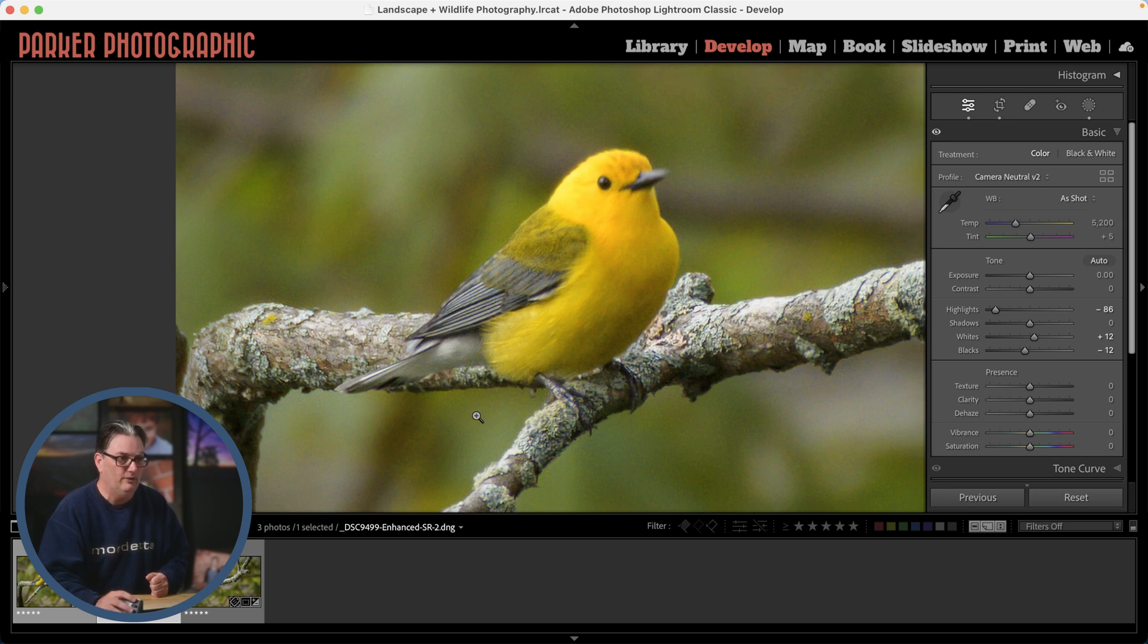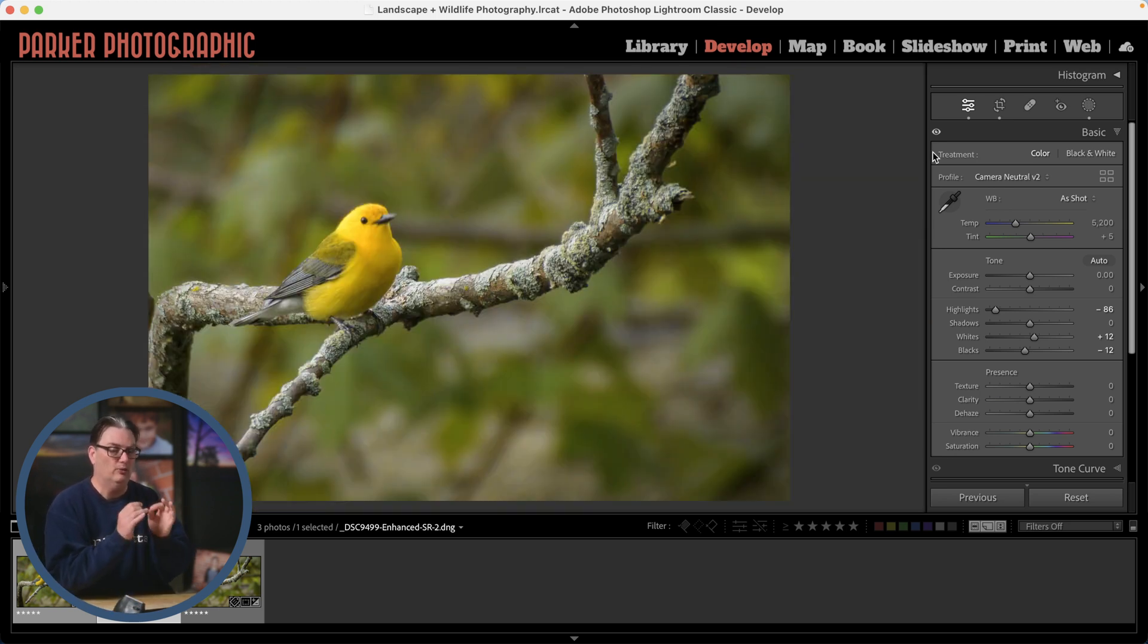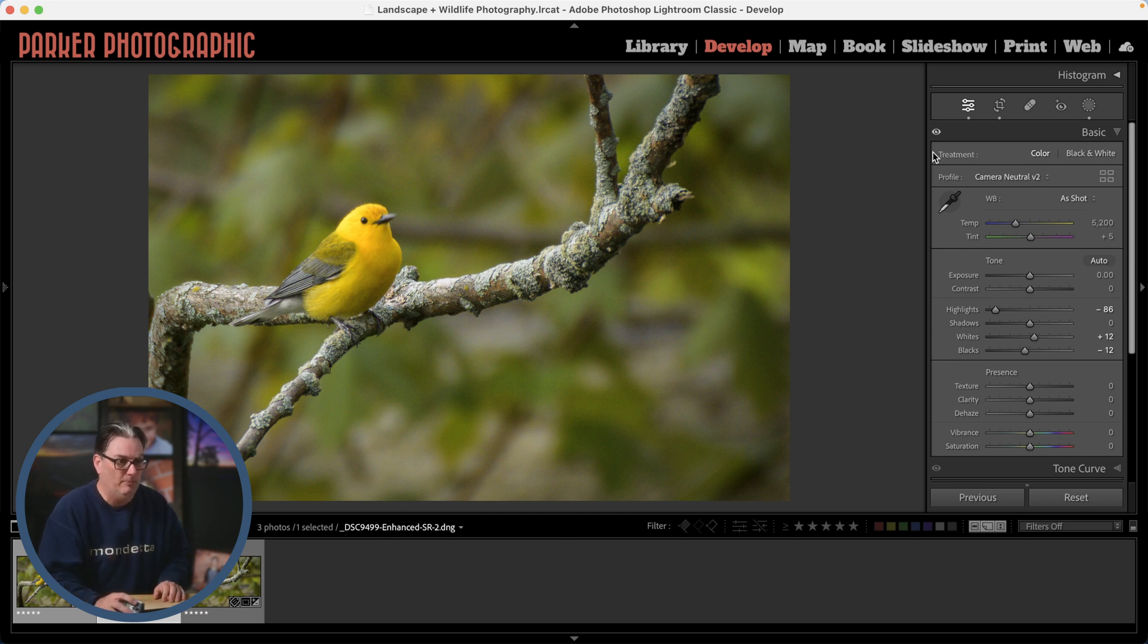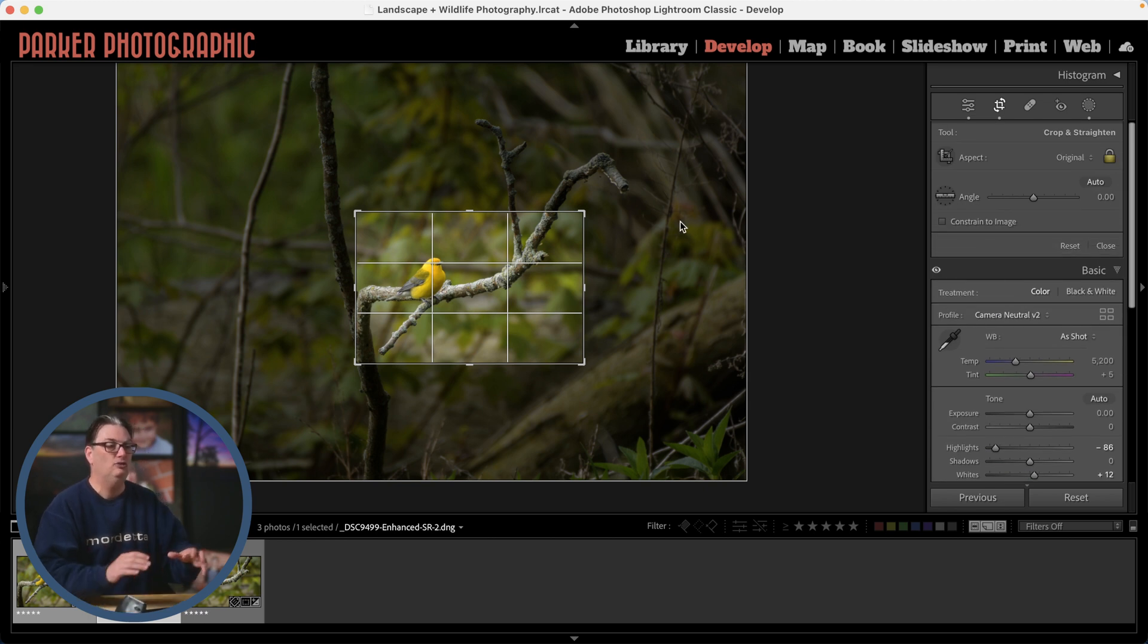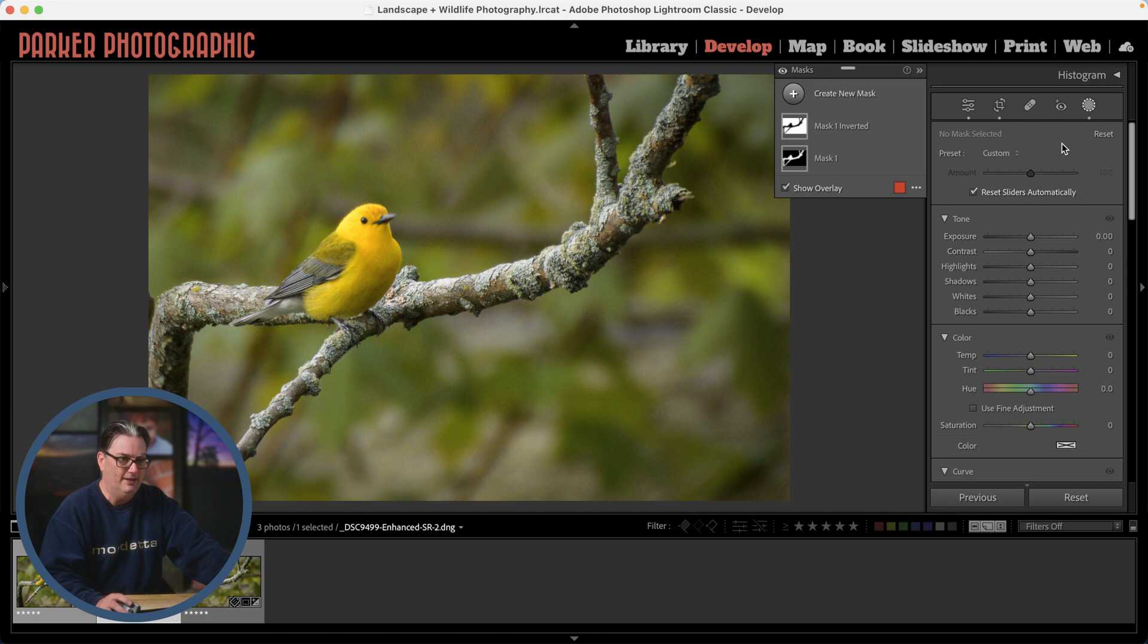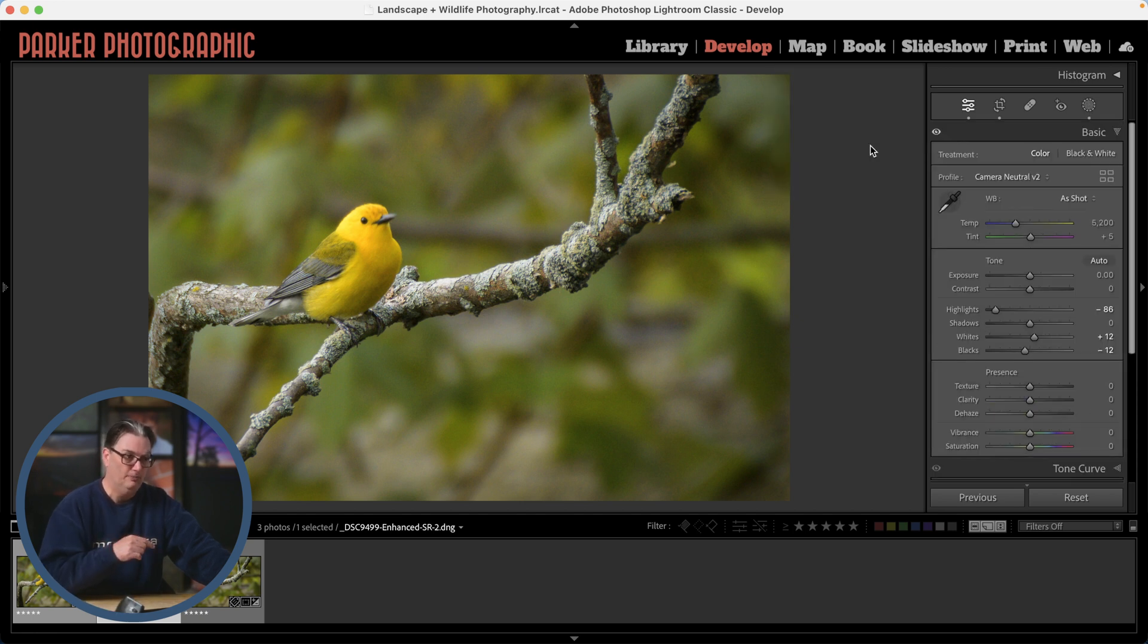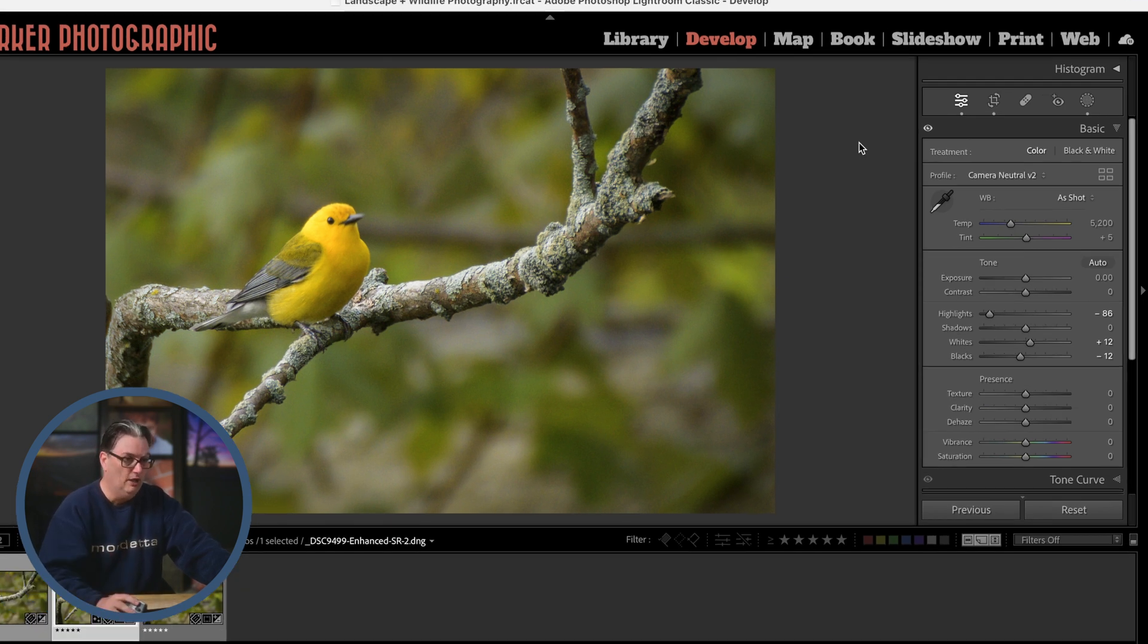Before we do that, I want to show you that this new DNG file that we created is non-destructive. If we take a look at our crop, if we turn on the crop tool, we can see we have access to the original image and we can recrop if needed. All the edit settings that I applied as well as the masks were transferred to this DNG file, which means it's non-destructive. That's because DNG files are a raw file format.